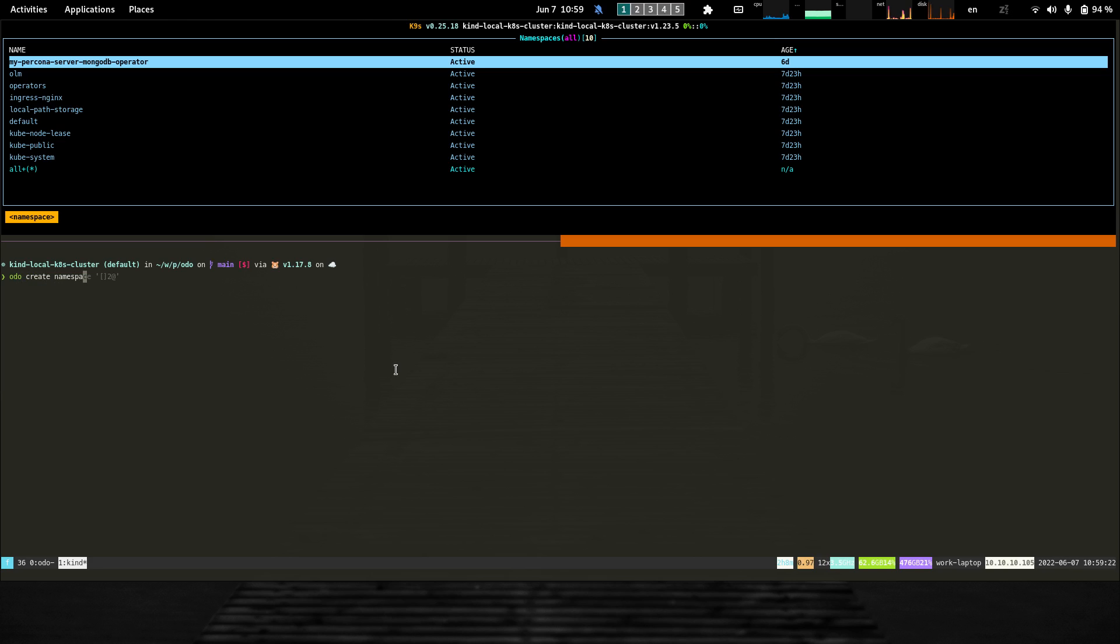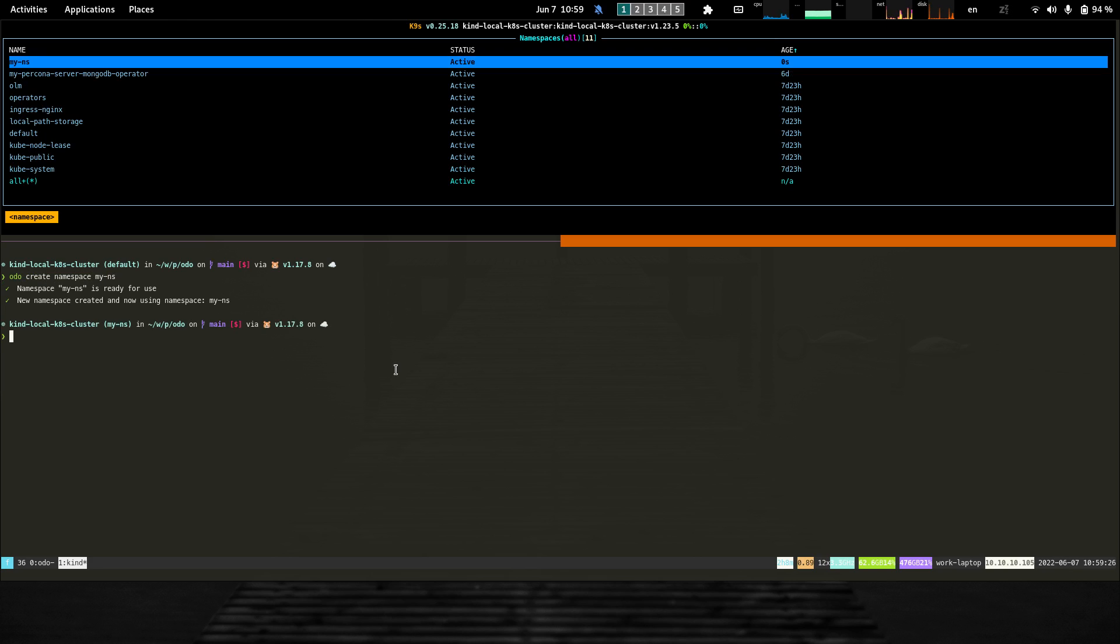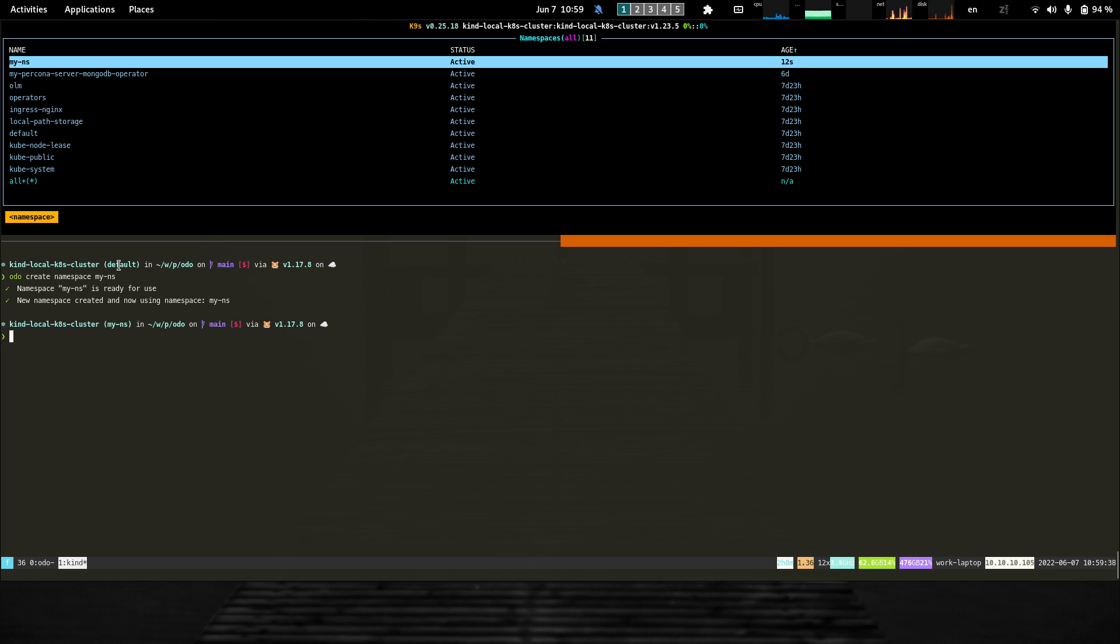Let's say I want to create my NS namespace. As you can see above, it creates the namespace in Kubernetes, and one additional thing it does is set this new namespace as the currently active one. We can see from my shell prompt that we've switched from the default one to the my NS one.